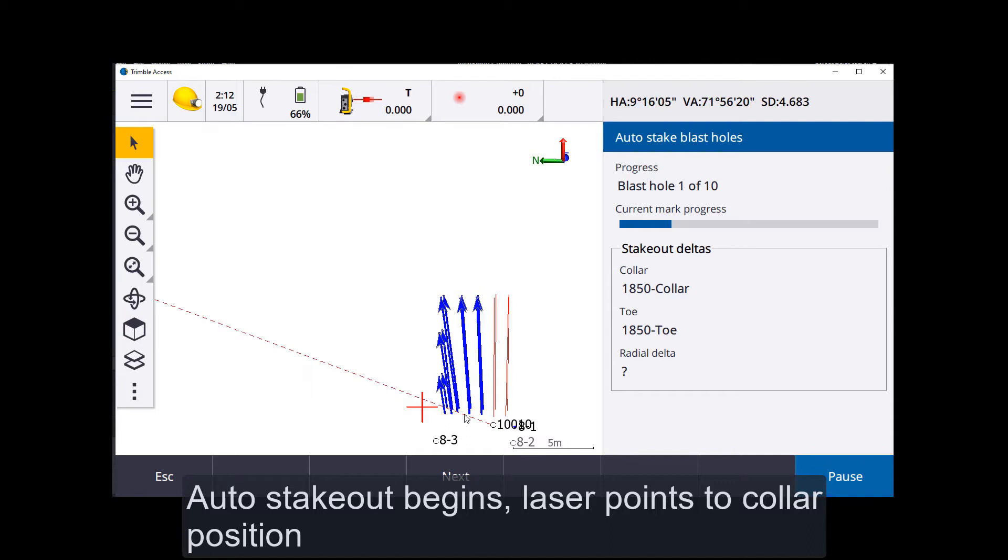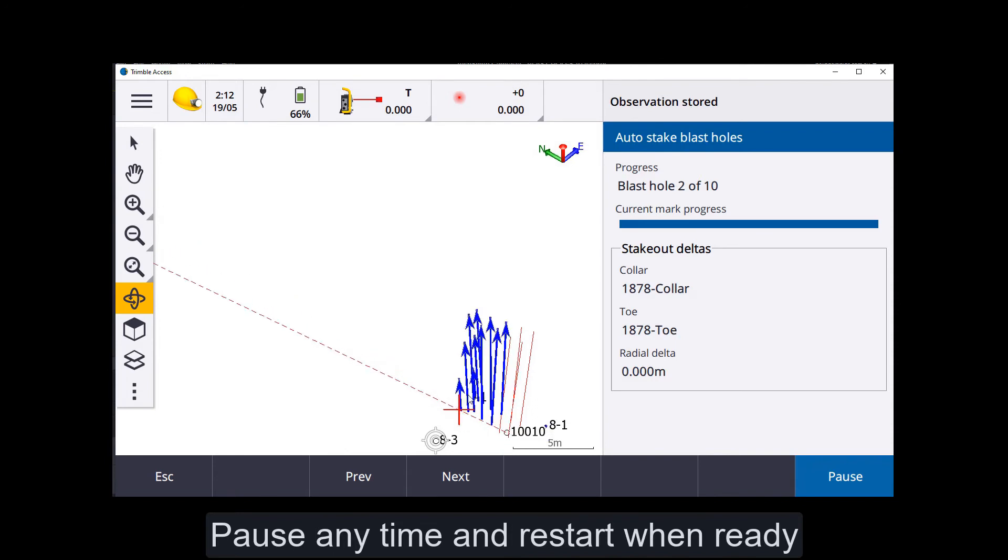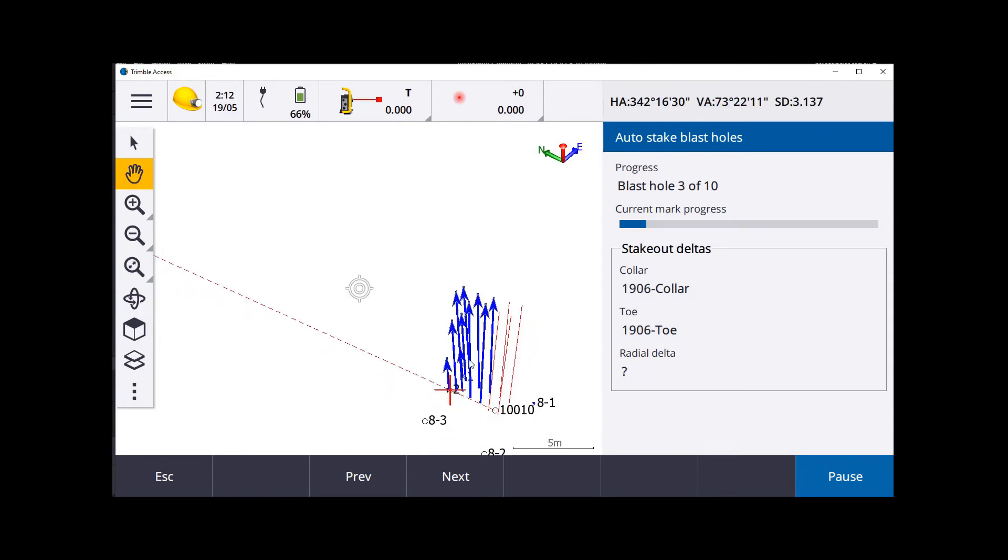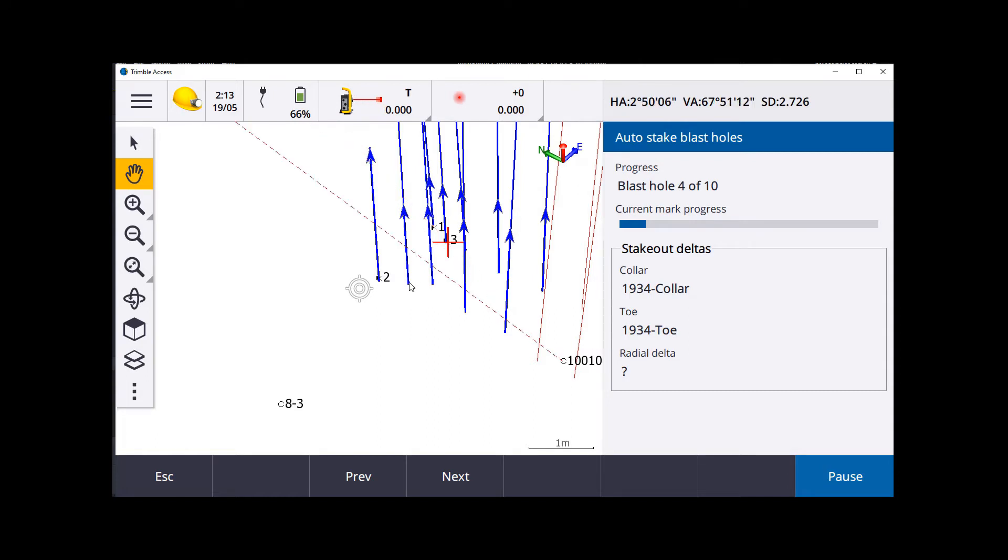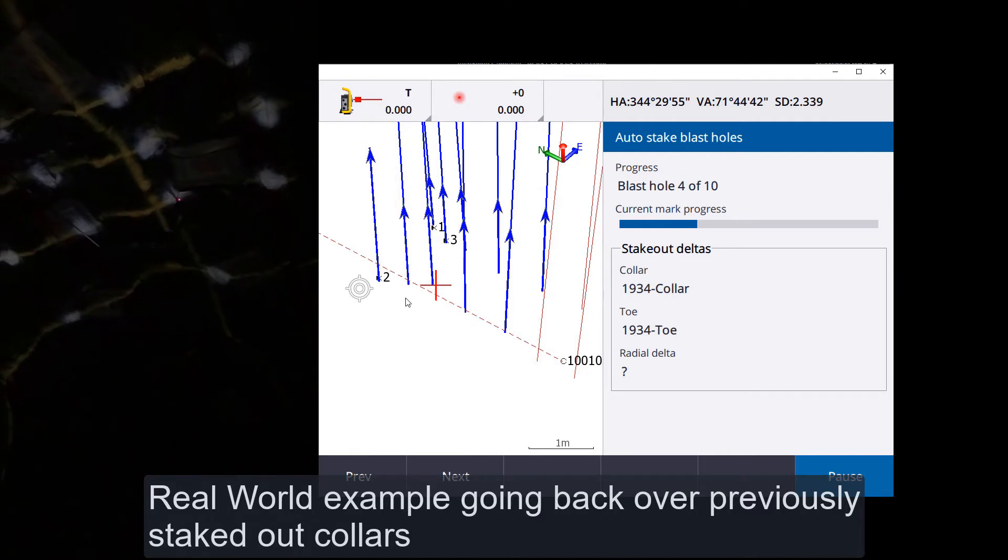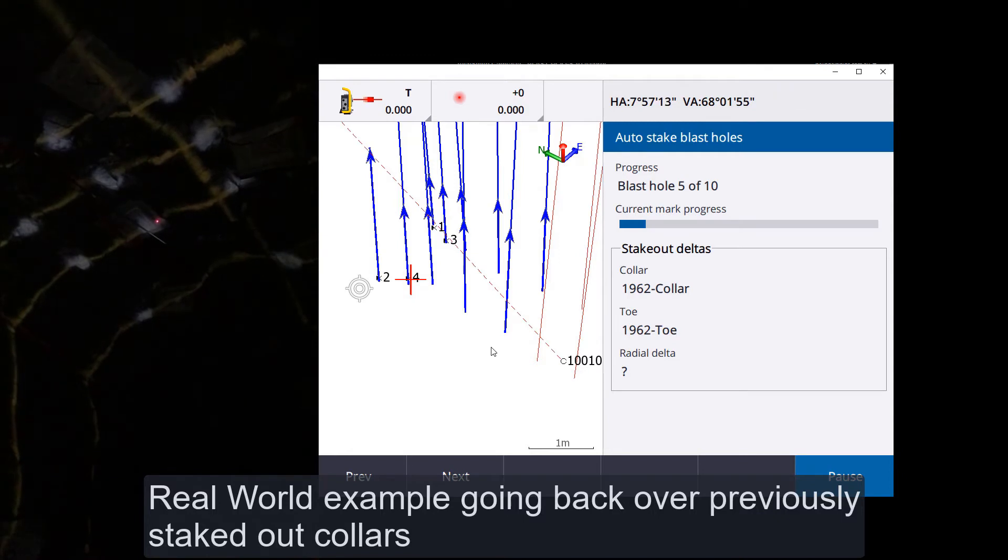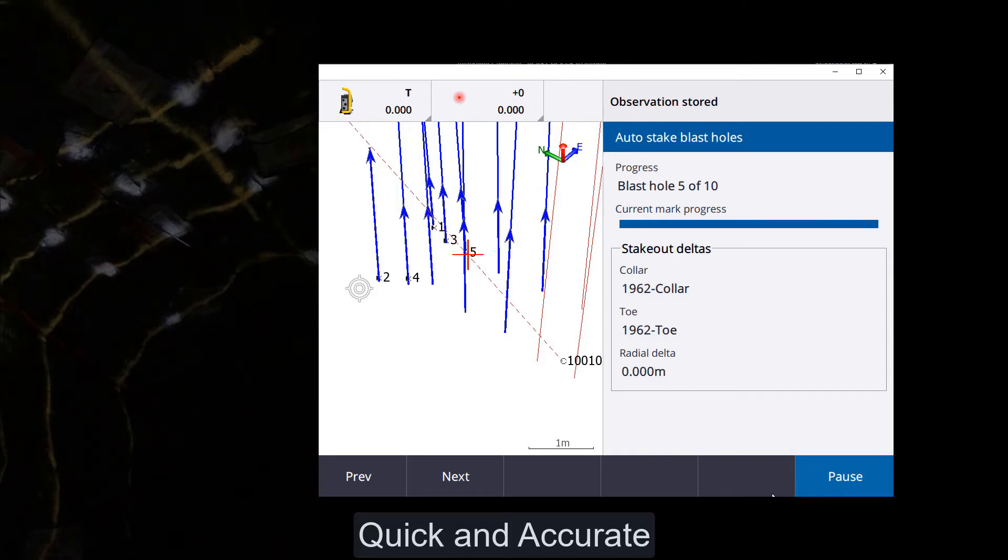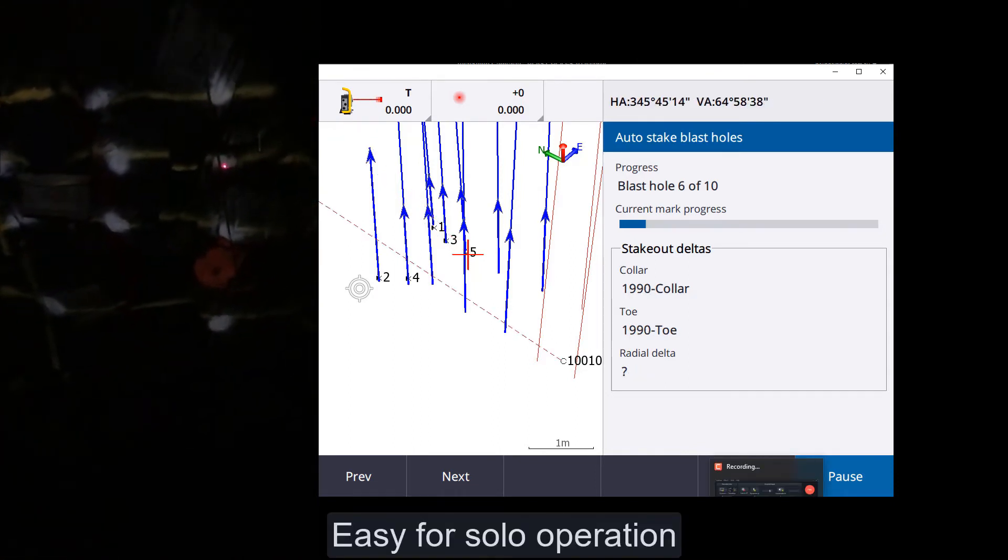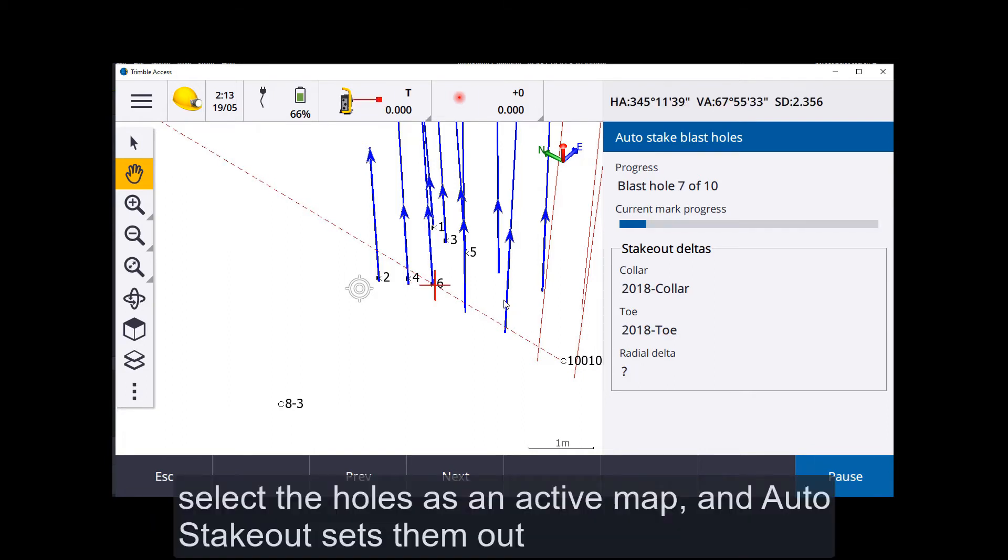First collar. Observation, store point. On to the next one. You can pause any time and have a look, or you can keep running. Observation, store point. So I'll have a look. Nice and close. This is the real power. All you have to do is have them loaded as a DXF, and that's all you need to do.